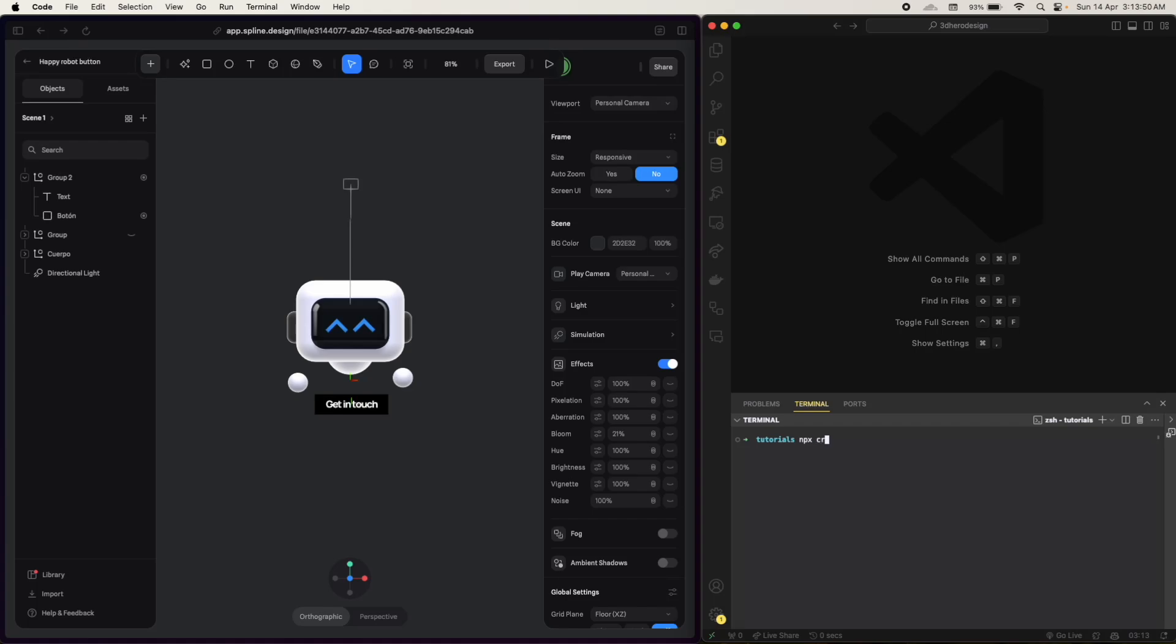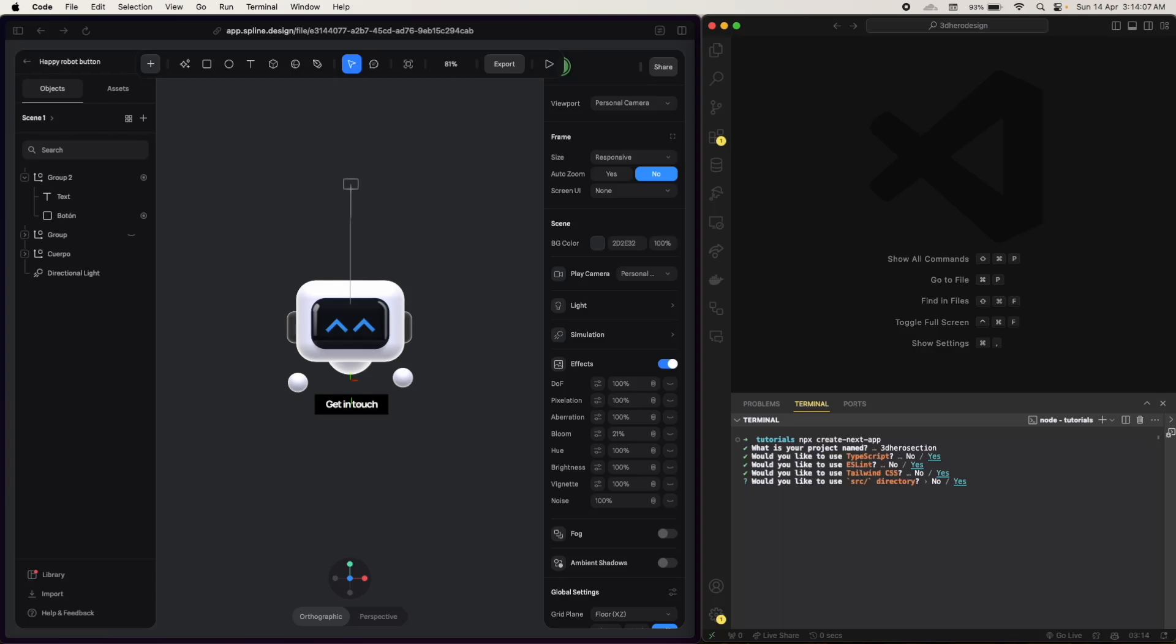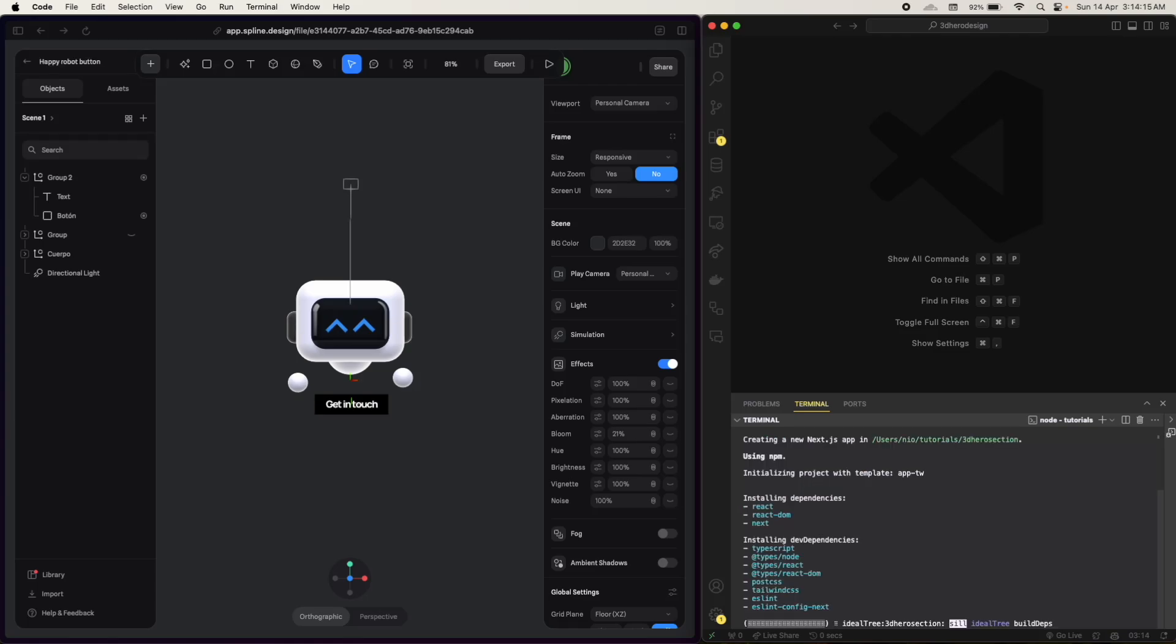Create Next app. So it will ask for the name, so 3D hero section. We'll use TypeScript, yes, then we'll use Tailwind, src directory, the app router, yes, import alias is yes and yes. So we are good to go.